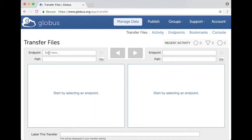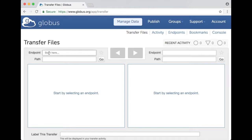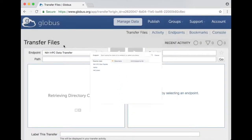The Helix and BioWolf Globus endpoint is called NIH HPC data transfer so that's what I'm going to enter as one of the endpoints and because I use Globus a lot it remembers my favorite endpoints so I can just select that one and go to NIH HPC data transfer and logs me into my home directory on Helix and BioWolf.